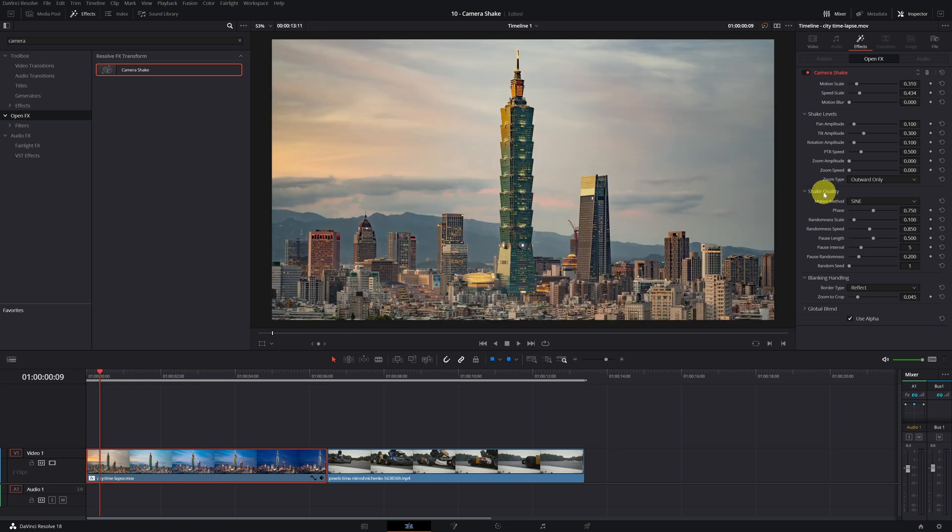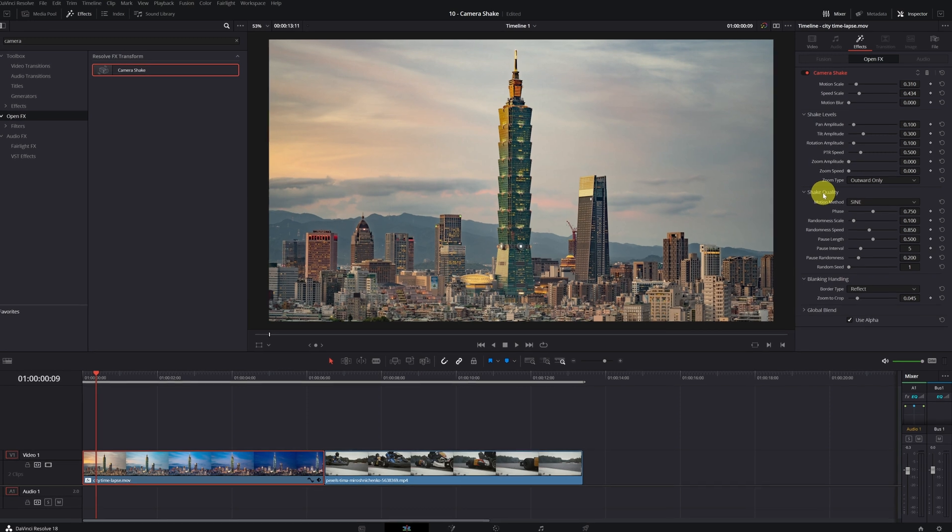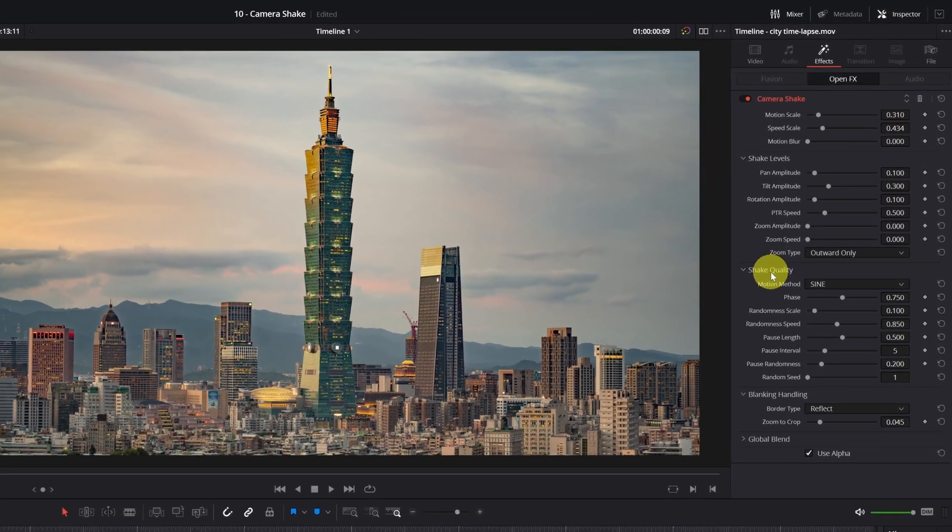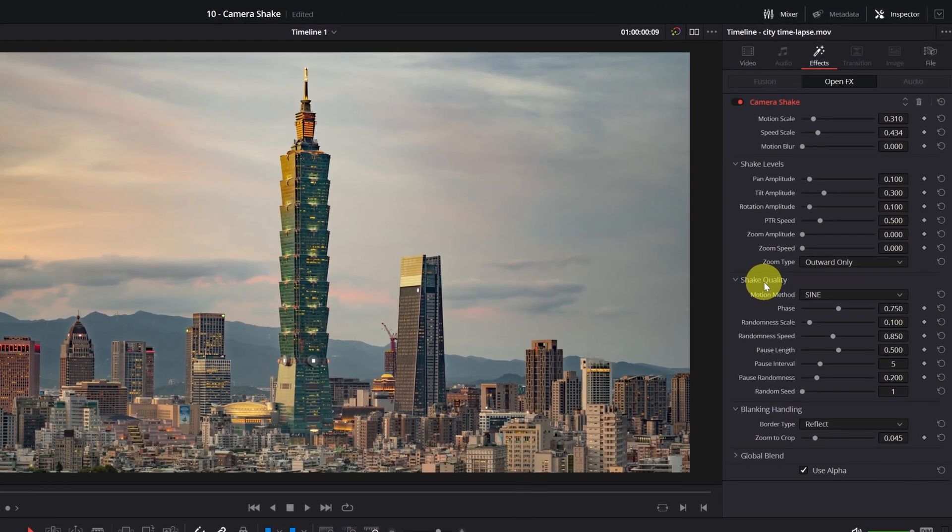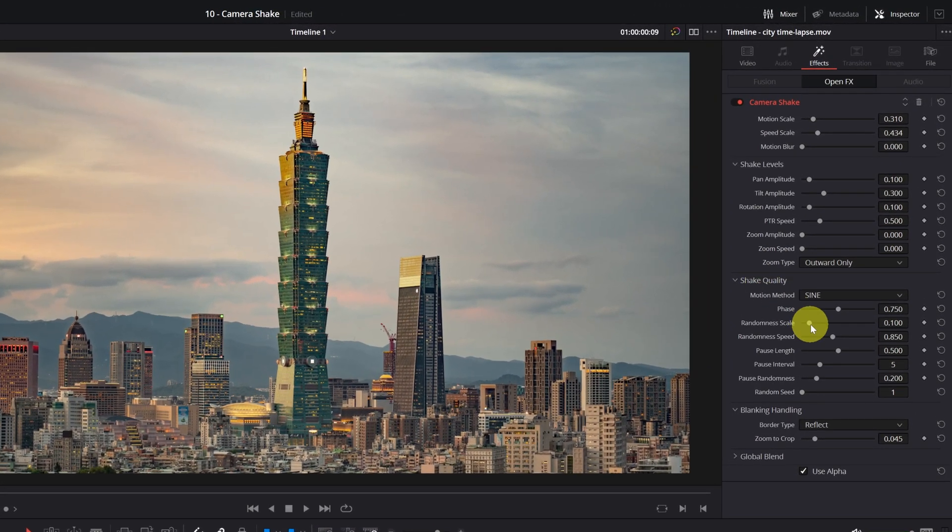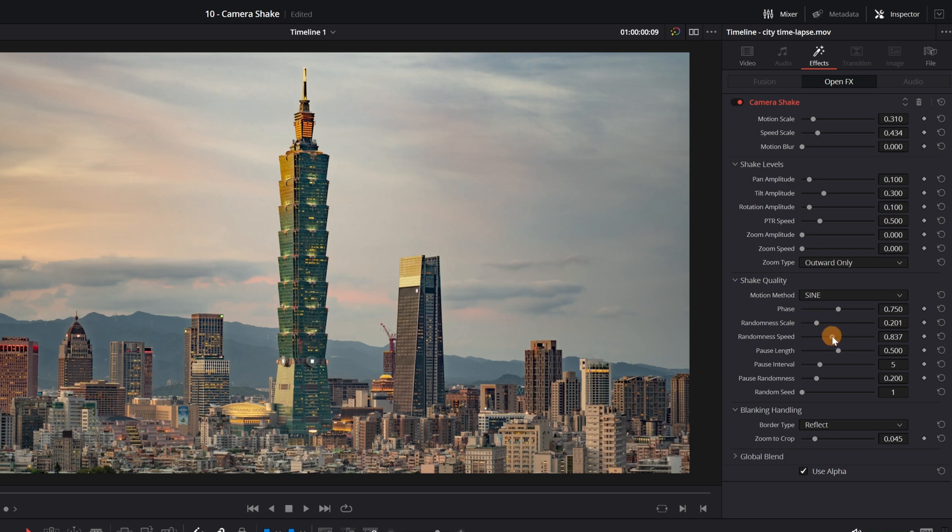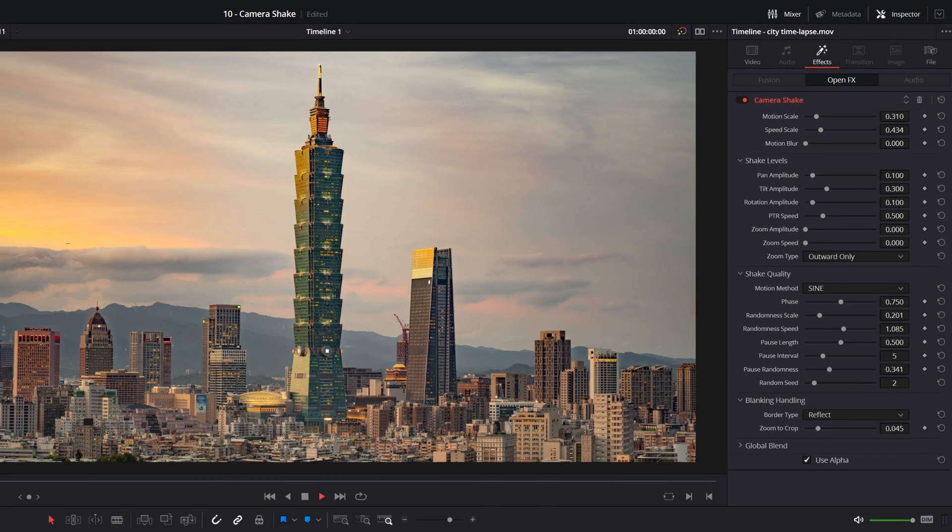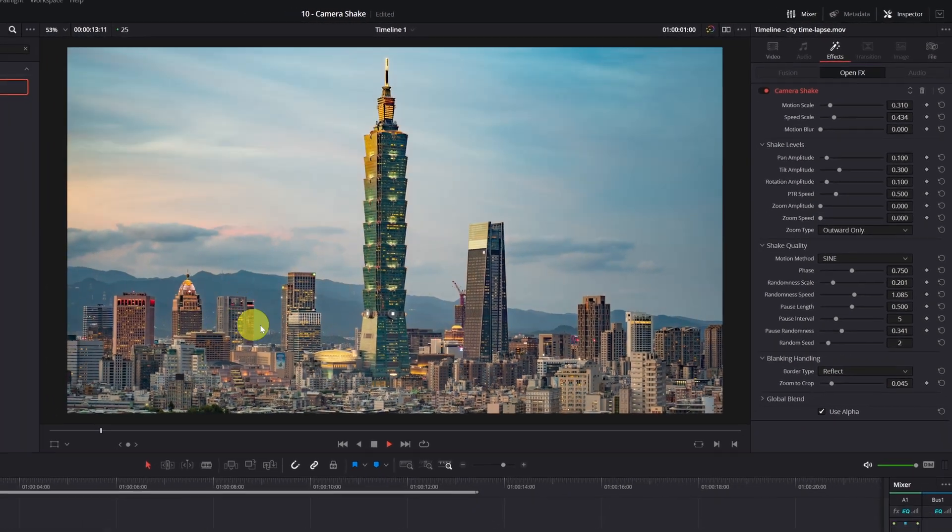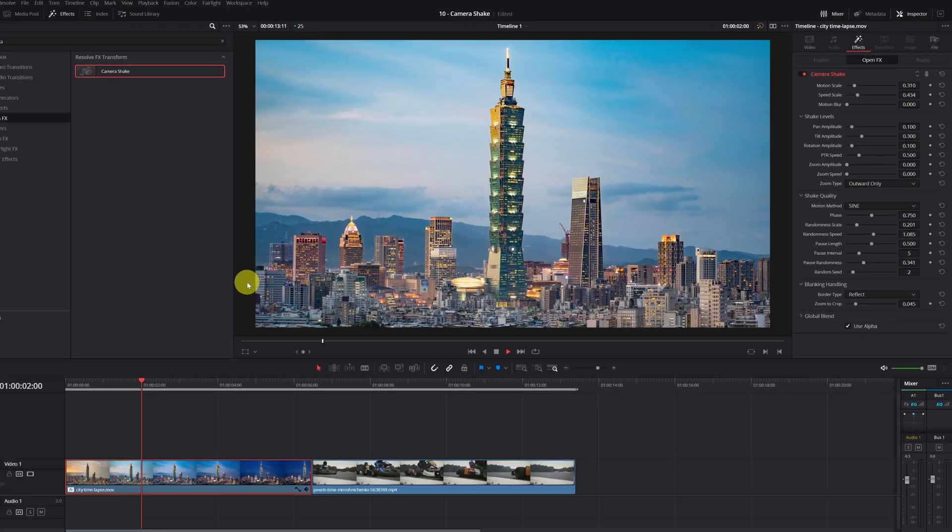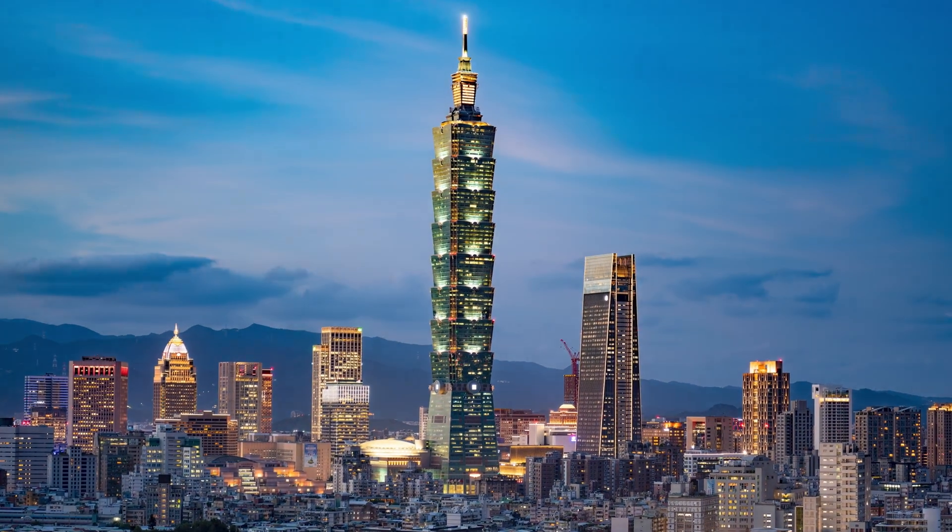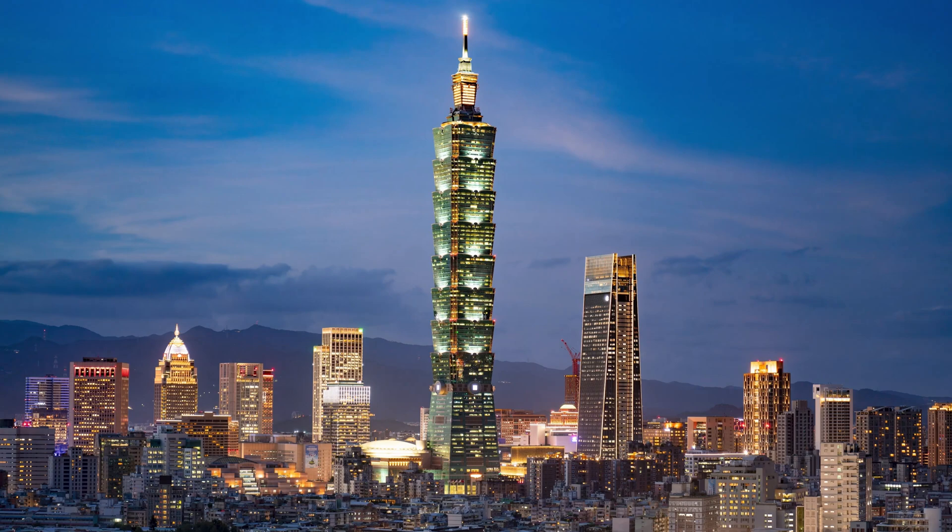So that the movement does not repeat itself the same time and time again, we have to go to the effect settings and modify the parameters of randomness scale and random speed. You can also change the randomness in pause and increase the random seed. Like this, the camera movement will not repeat the same pattern over and over again. It will be much more natural.